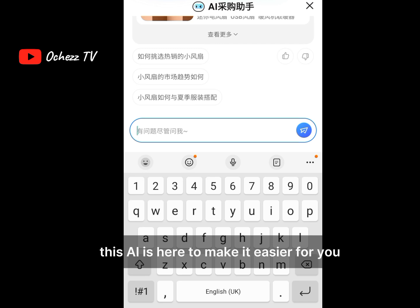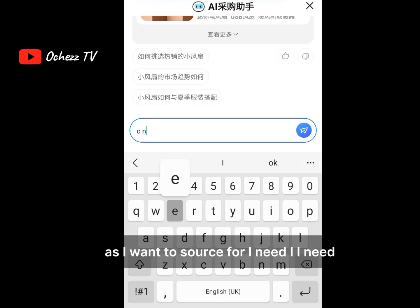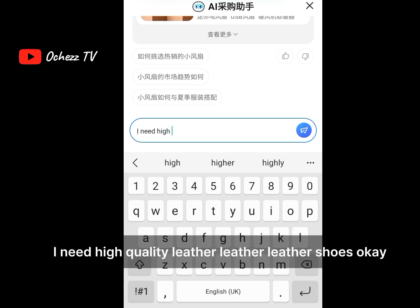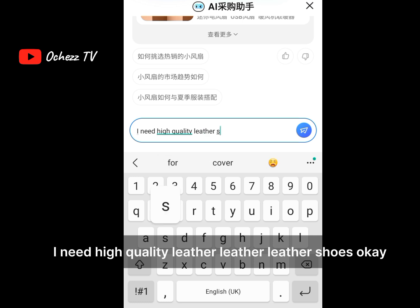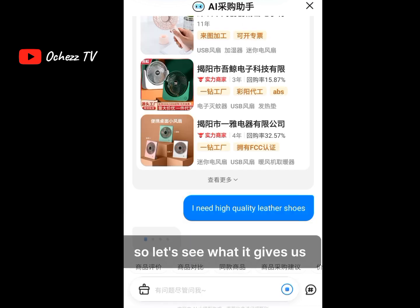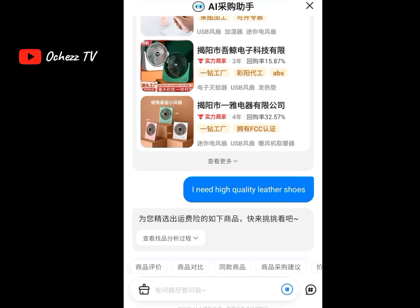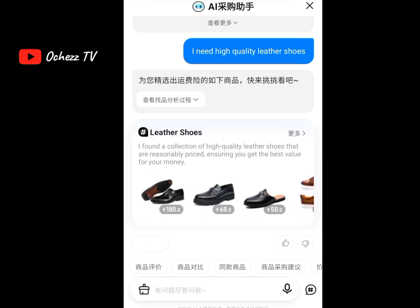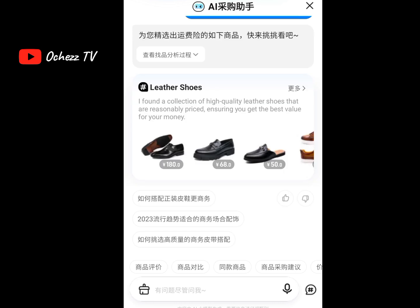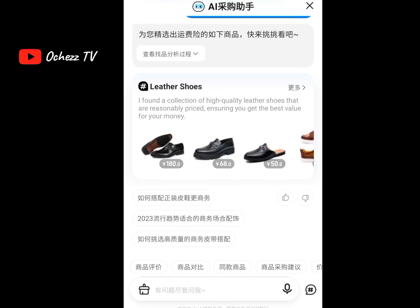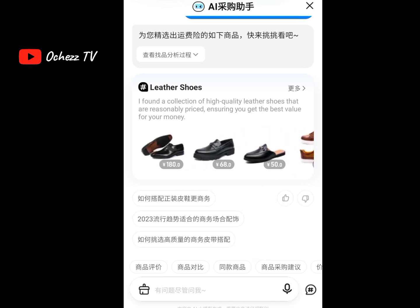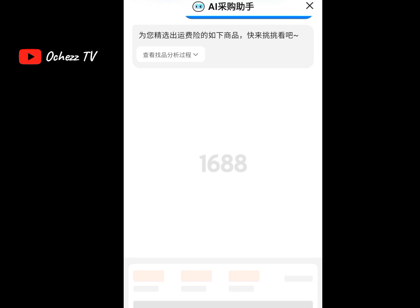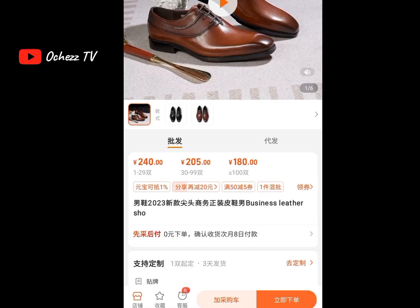Anything you want to source, this AI is here to make it easier for you. Let's say I want to source: 'I need high quality leather shoes.' It has brought out a collection of high quality leather shoes at a reasonable price, ensuring you get the best value for your money. It helps make your sourcing very easy. These shoes are nice!